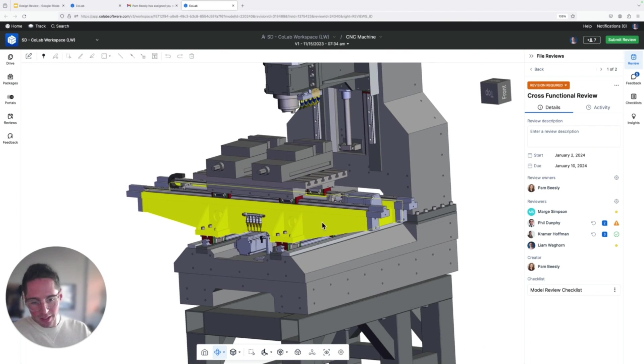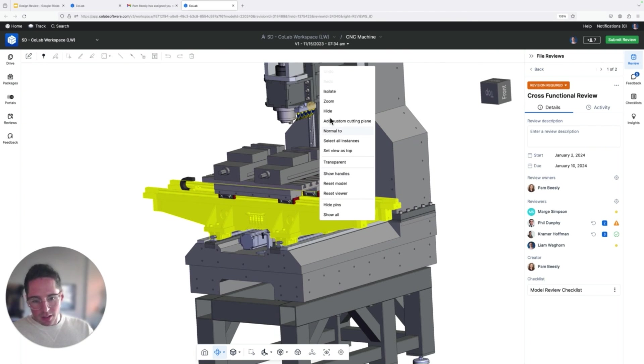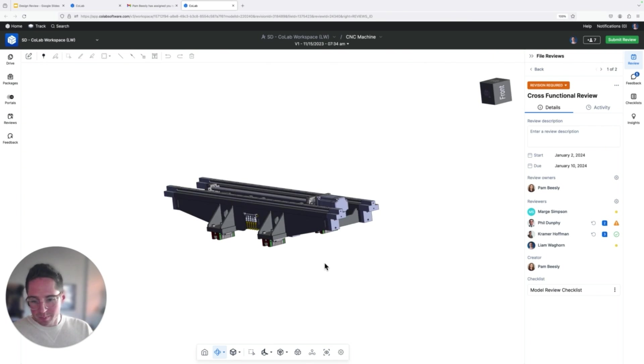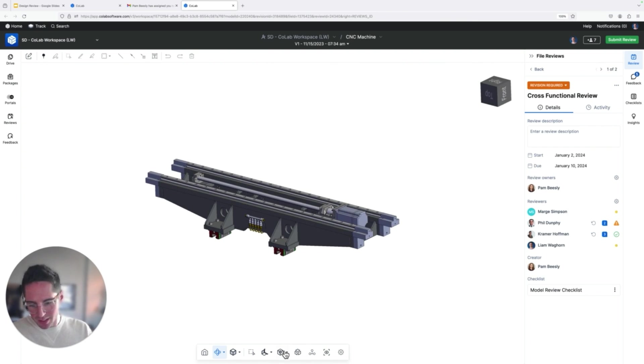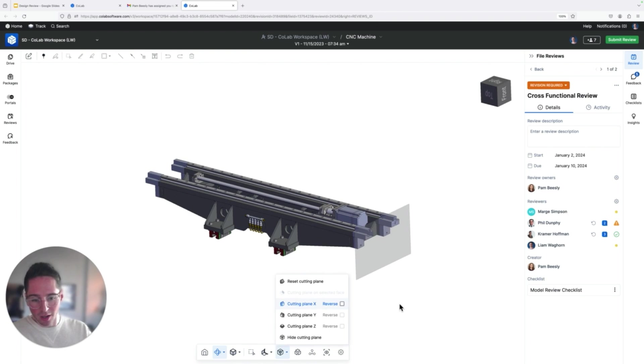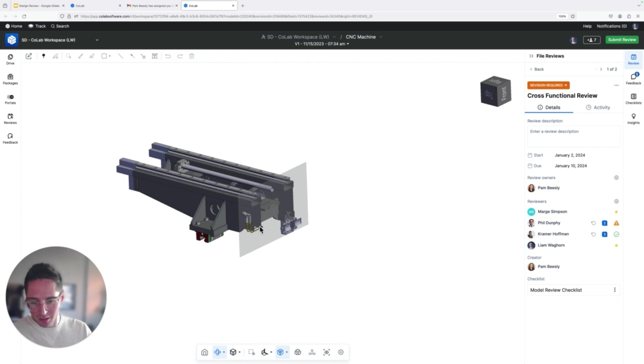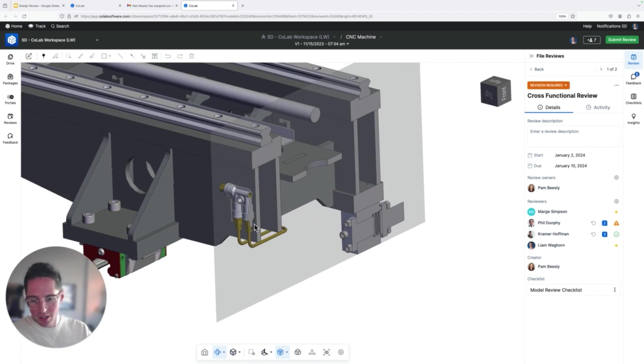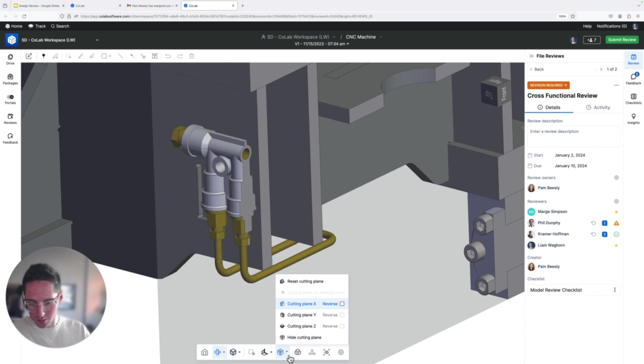Let's say I'm going to isolate this particular subsystem. I can take measurements, take section views. I can pull up the model tree, look at materials, do whatever I need to do. And let's say in this example, I'm coming across on a cutting plane and I noticed that we're going to need a clamp here for this particular piece of housing.